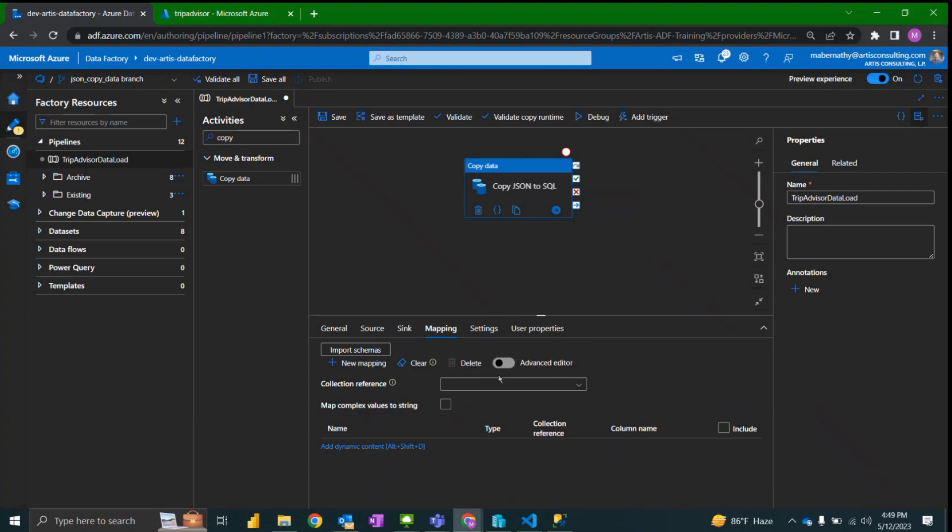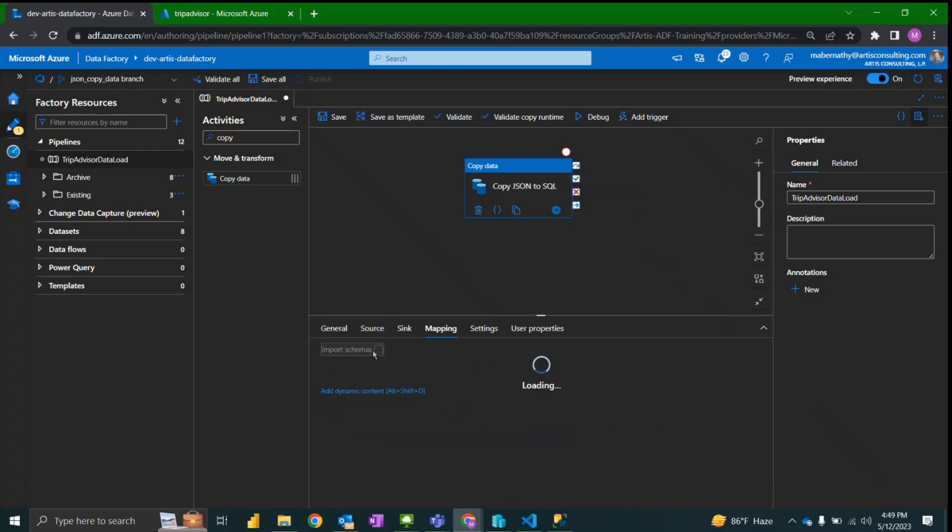And the reason that that is showing up is because we have a JSON dataset as the source. So I'm going to select import schemas.